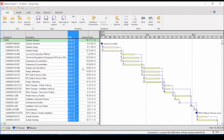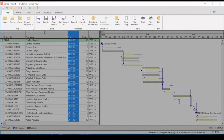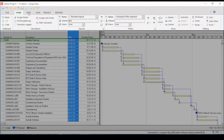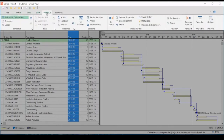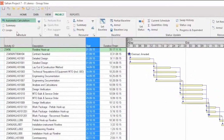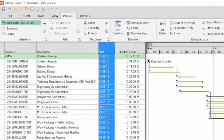Before we dive into the new features of Saffron Project 7, let's begin by showing some of the changes in the interface. In the upper part of the screen is the ribbon. The ribbon is divided into multiple tabs, which are generally organized by particular tasks — in other words, they are grouped into the work you might perform. Each tab is divided into sections; for instance, the Project tab is divided into Schedule, Risk, Resource, and so on.